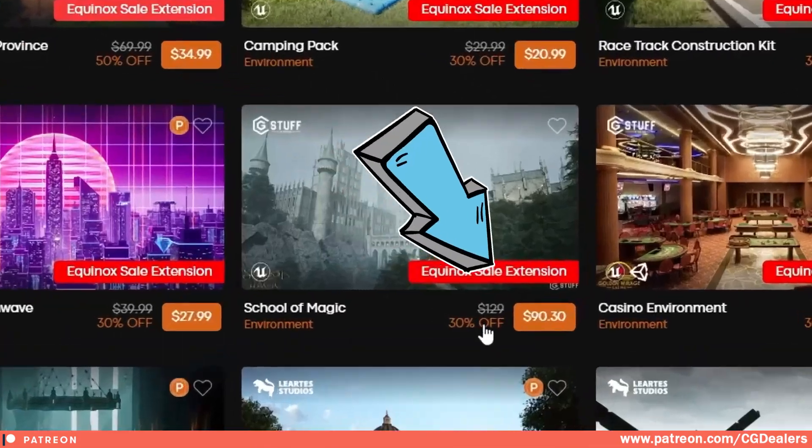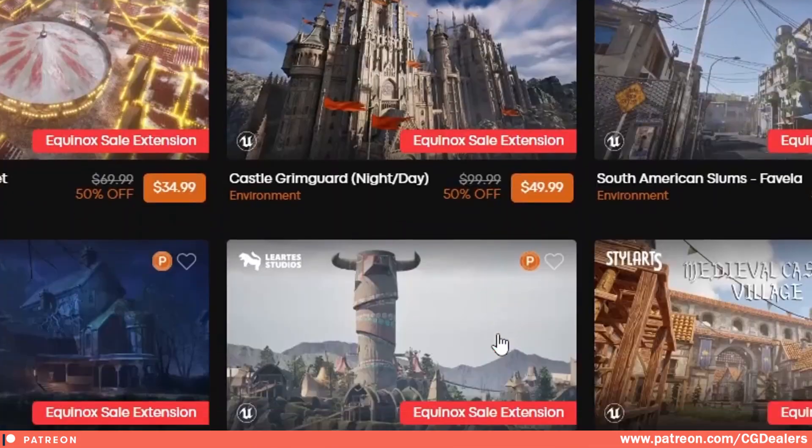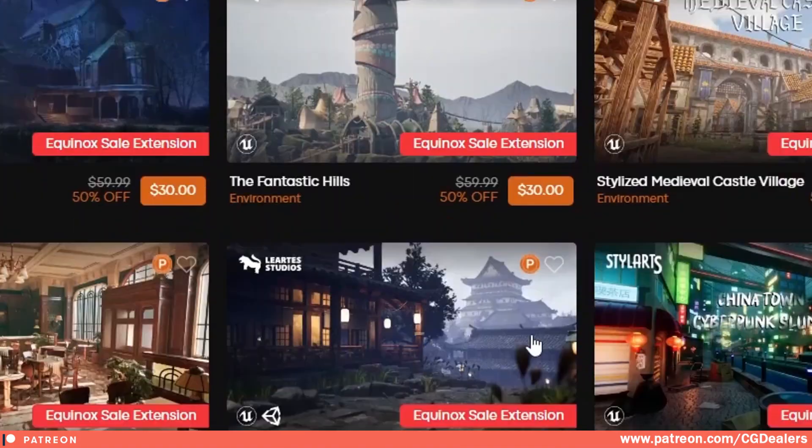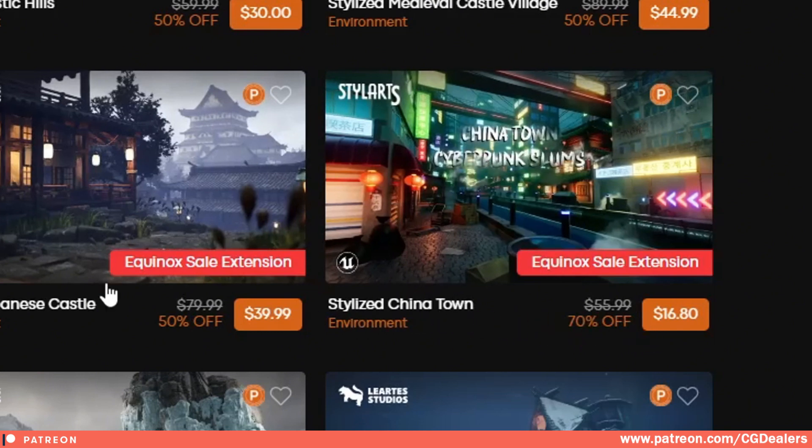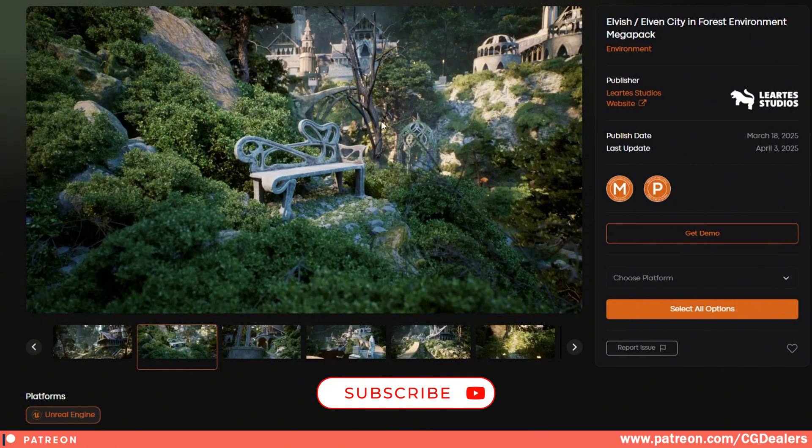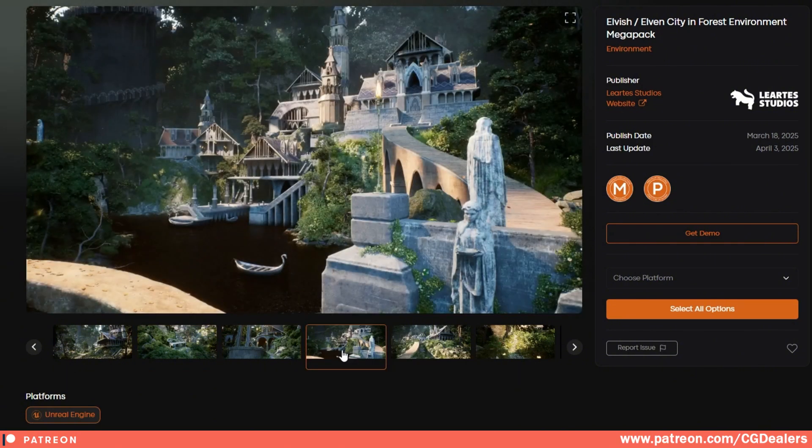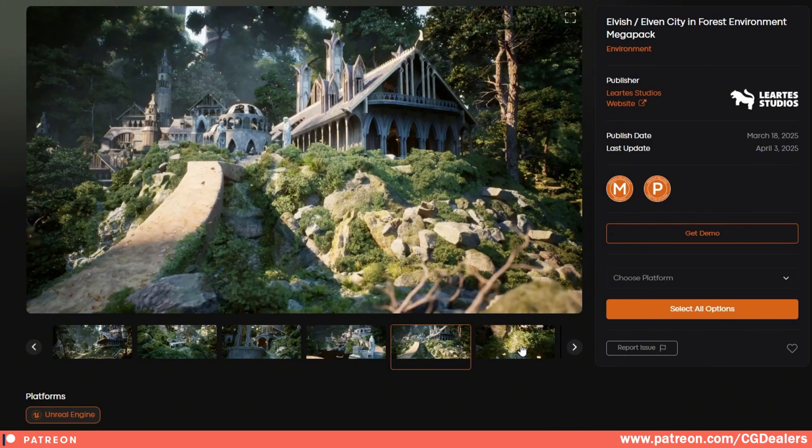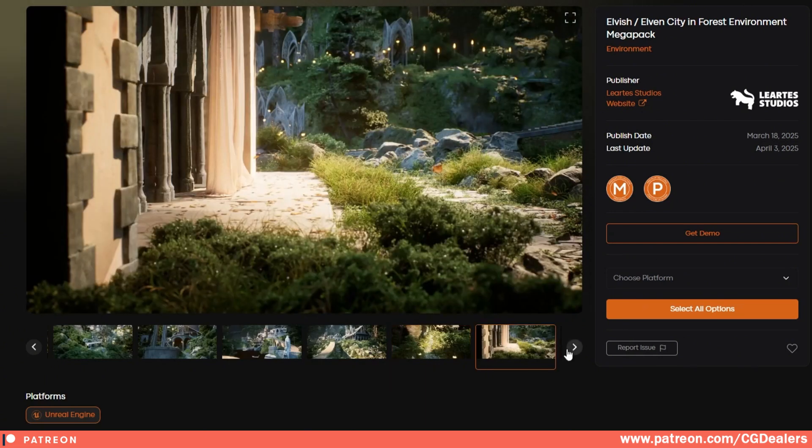Here, this Quixel Magic is 30% off and if we scroll all the way down, you can see that this stylized Chinatown is 70% off. And if we start checking out the environments and the quality, you can see that the quality is super high. Right now, Liarte Studio partnered up with other studios and they're delivering together different kinds of AAA environments.